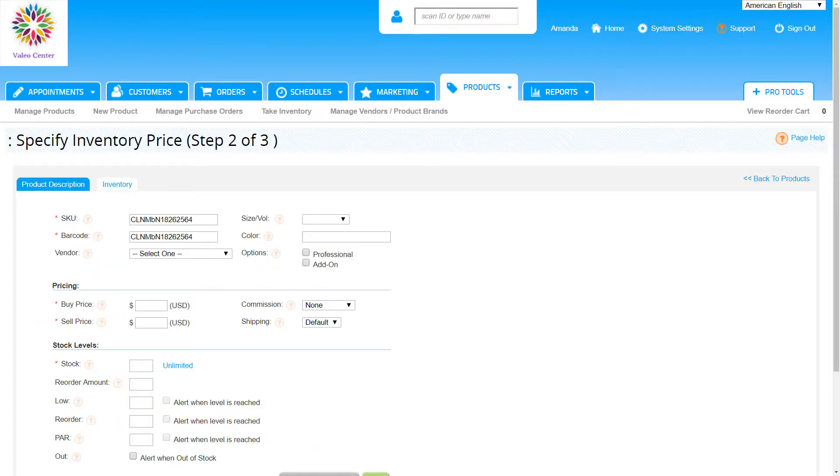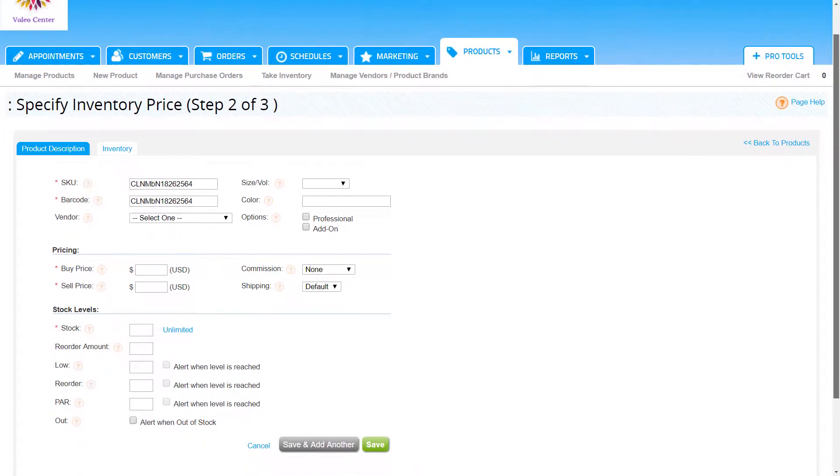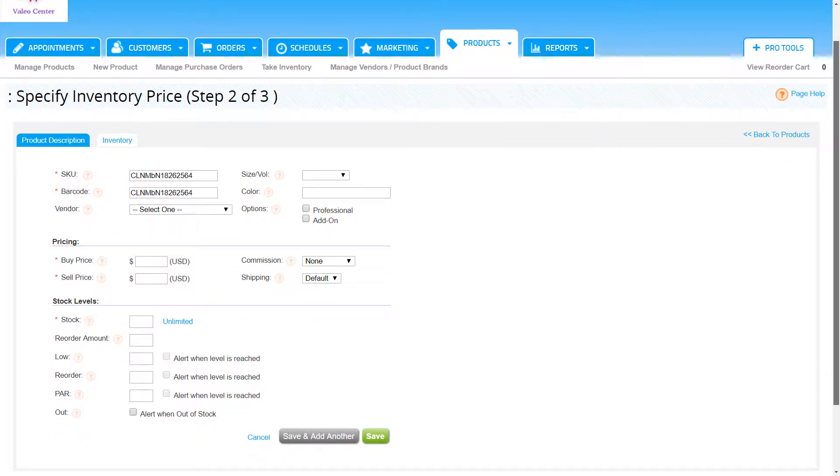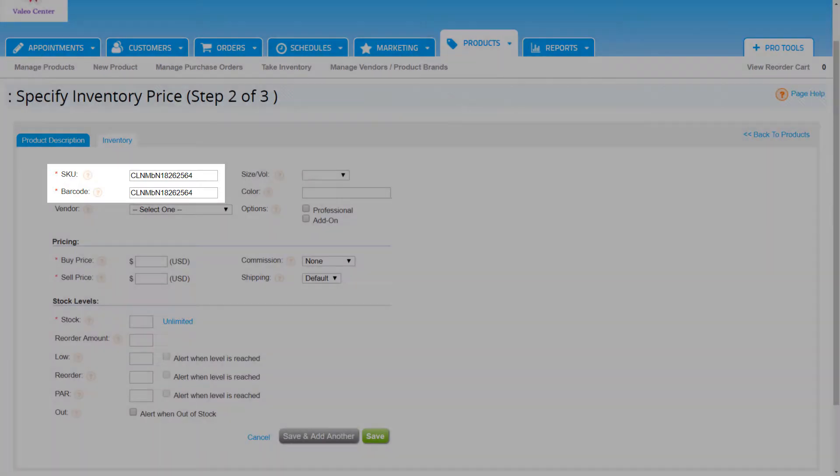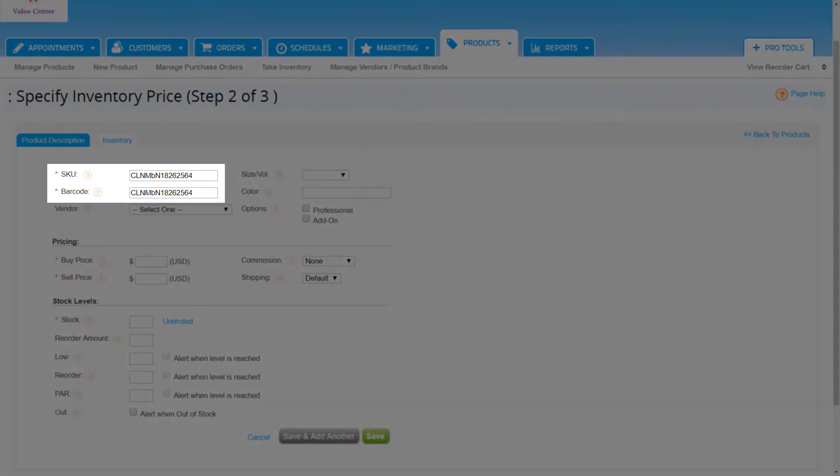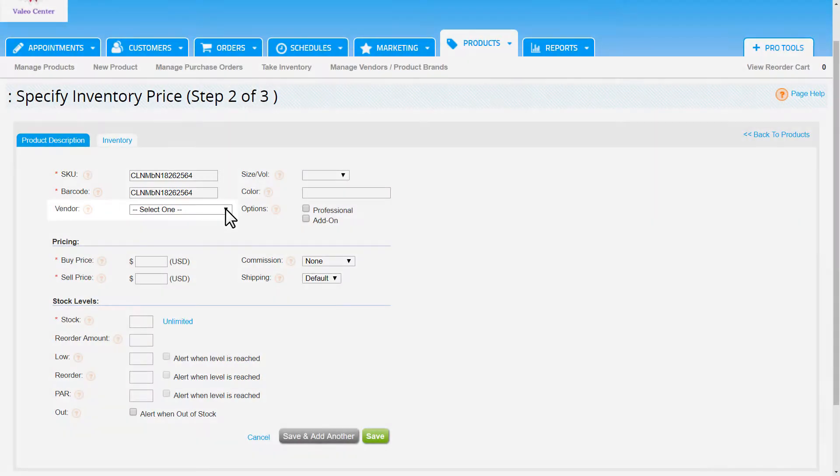Step 2 is where we add the product to the inventory. The settings entered here affect how the product interacts with other areas of Booker such as point-of-sale, services, commission, and purchase orders. The SKU and barcode numbers are automatically generated by the system, but we can manually change these. If we plan to use the barcode scanner to sell products, we want these numbers to match the same number printed on the retail products.